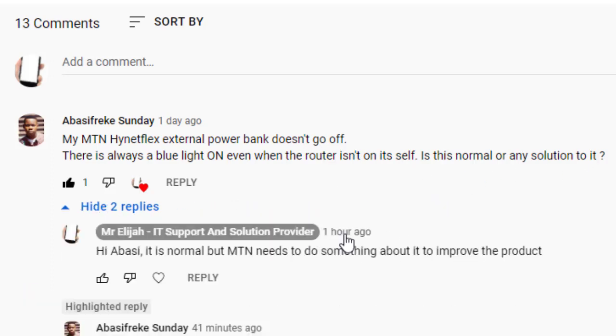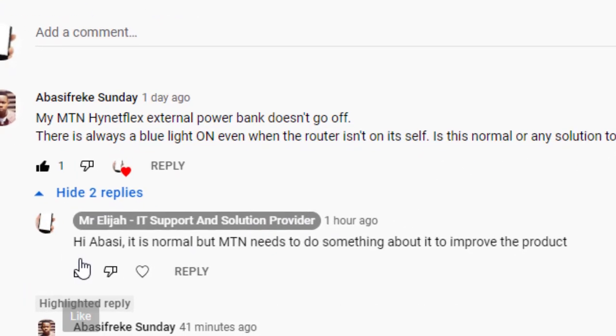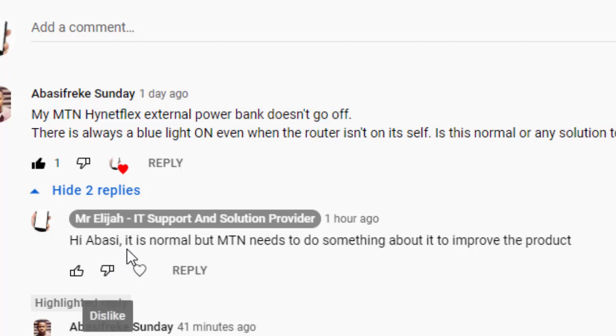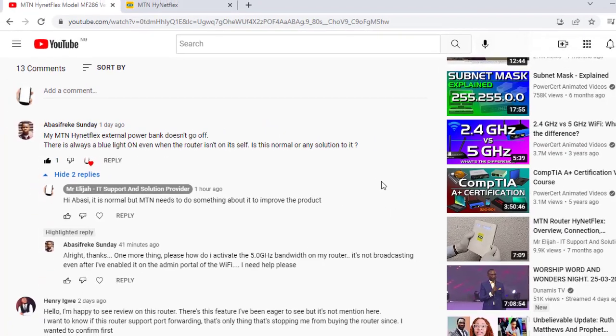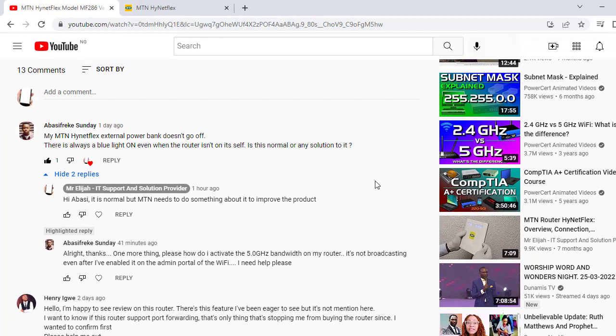I replied to him, I say hi Abasi, it's normal but MTN needs to do something about it to improve the product. Yes, the light is always on. The power bank light is always on.